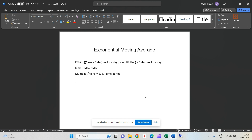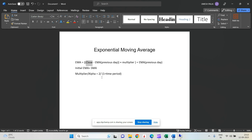That is the basic difference. Now, how do we calculate it? The formula is very simple. Today's EMA equals today's closing price minus the previous EMA, multiplied by the multiplier, then added back to the previous EMA. So: Today's EMA = (Today's Close − Yesterday's EMA) × Multiplier + Yesterday's EMA.